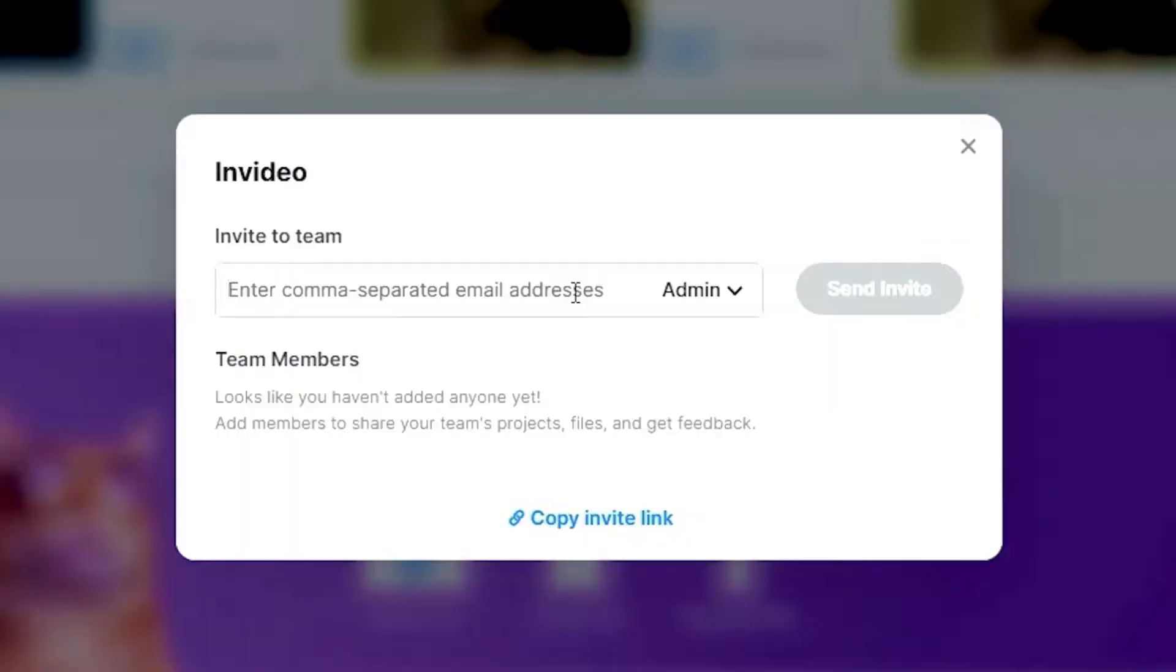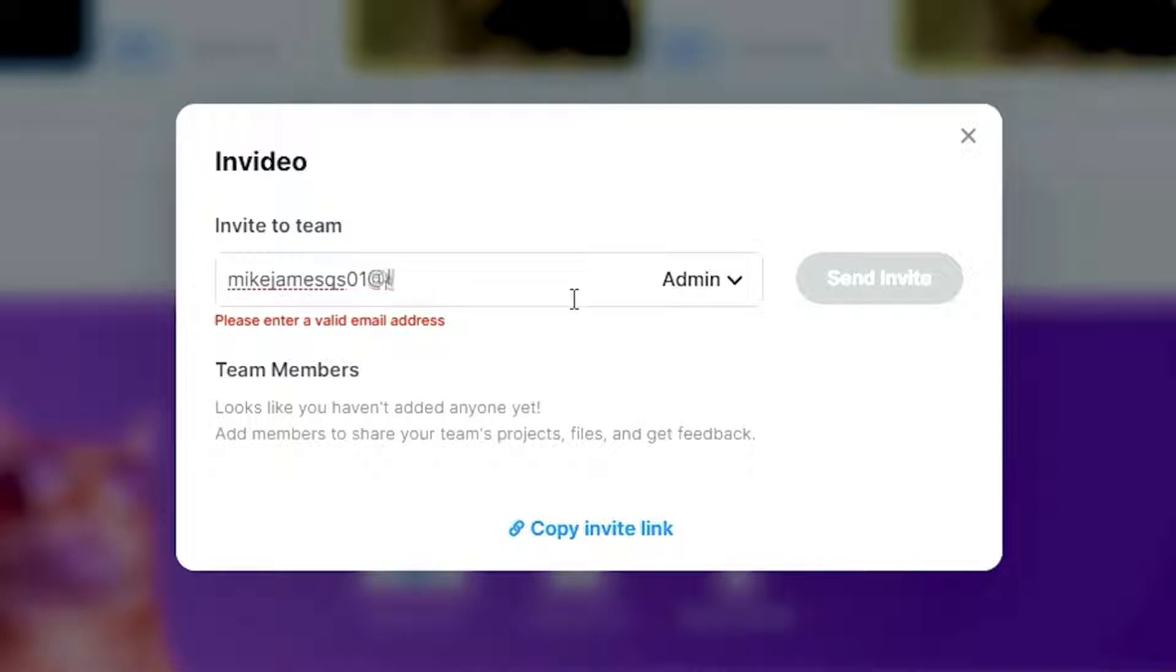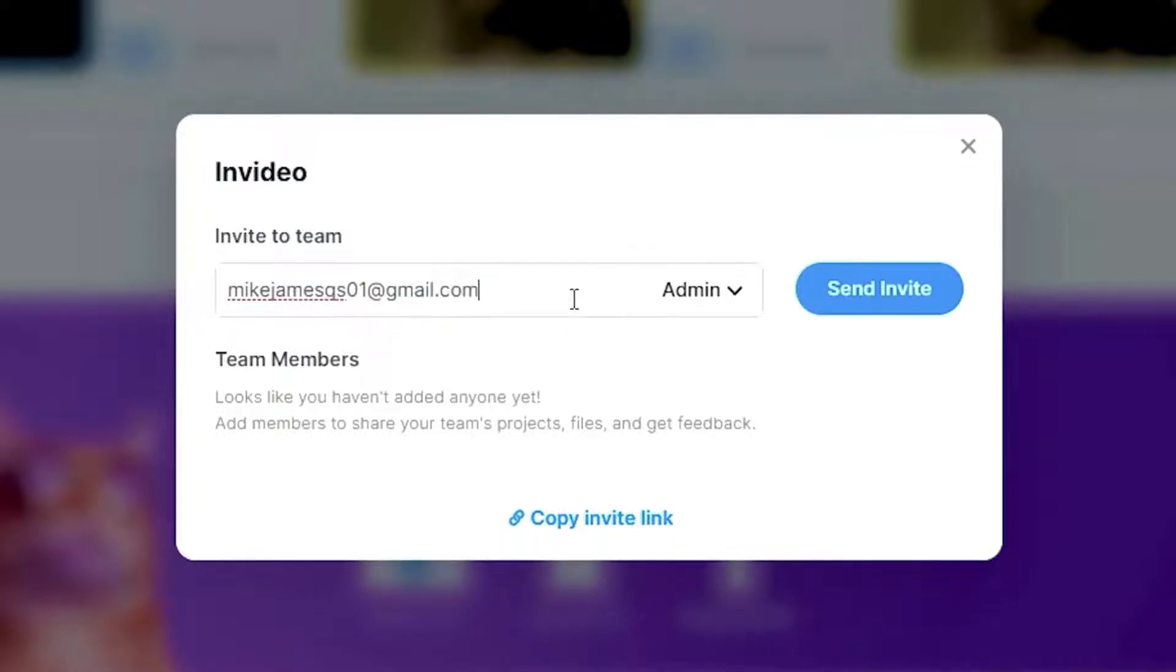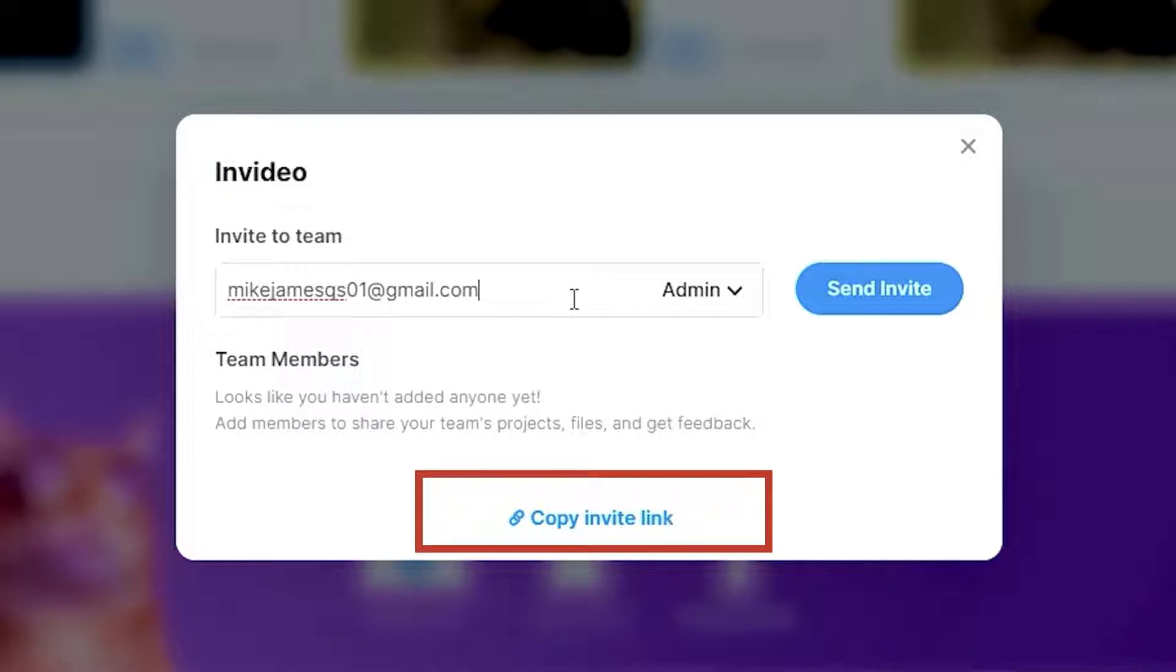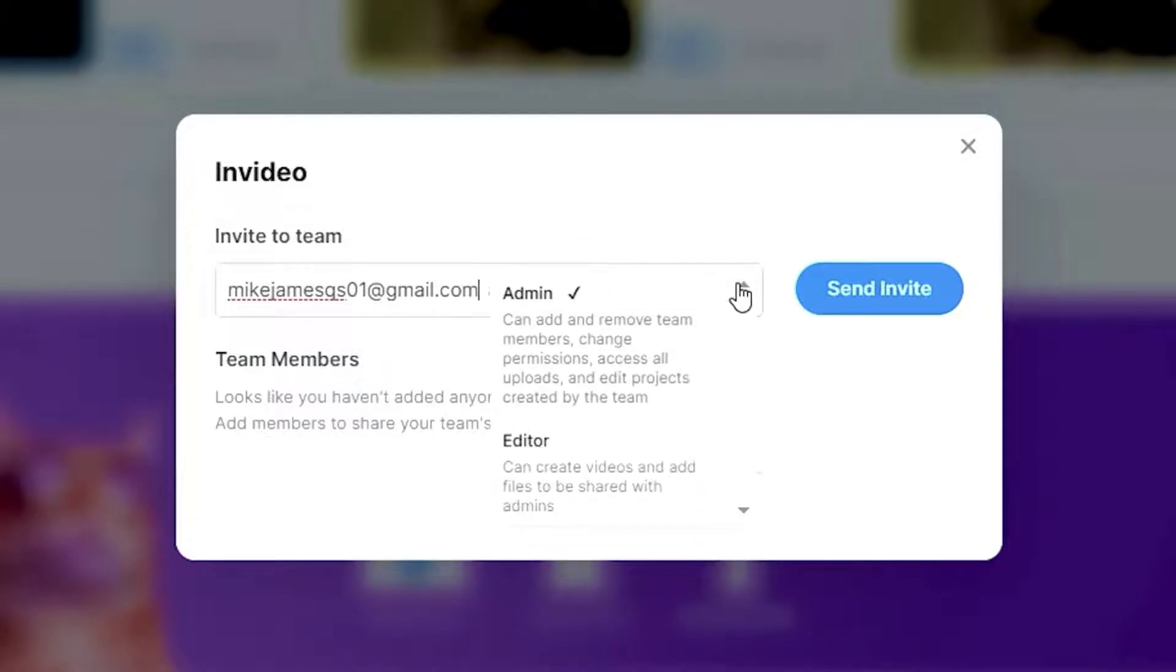A new option will pop up asking you for emails of team members you would like to add. You can also use the copy invite link option to share an invite with a team member who can then use the link to join your account.